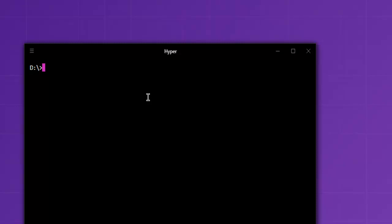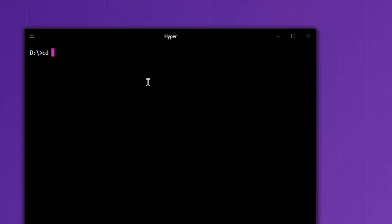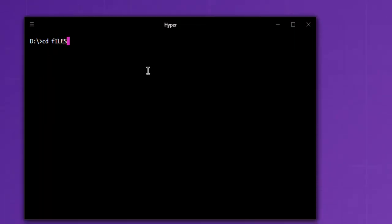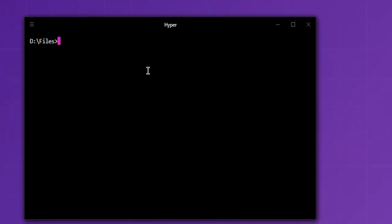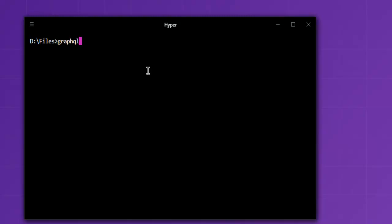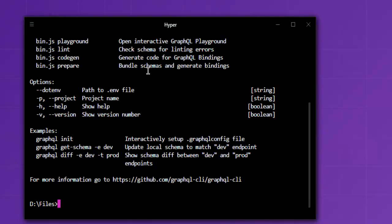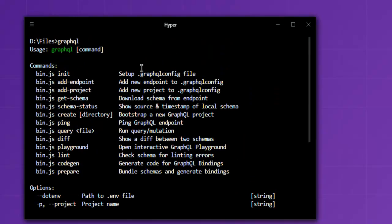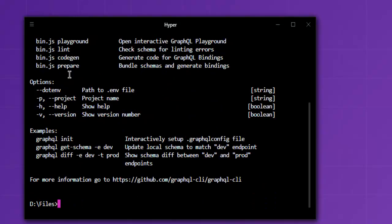Next is to navigate to directory where I want to make use of GraphQL. By default, when you type in graphql in command line it should show you a list of available commands. As you can see, these are some of the commands that you can use and you have also options.